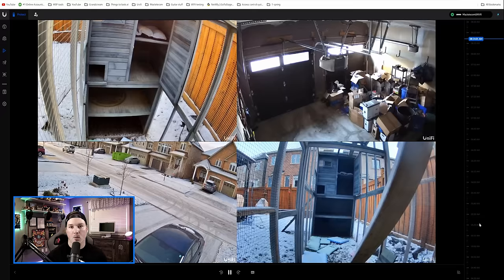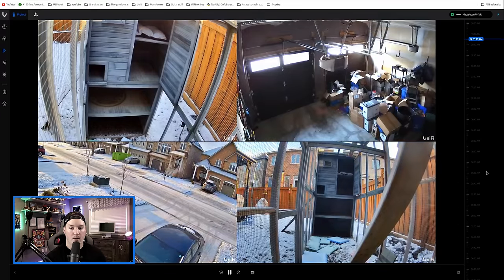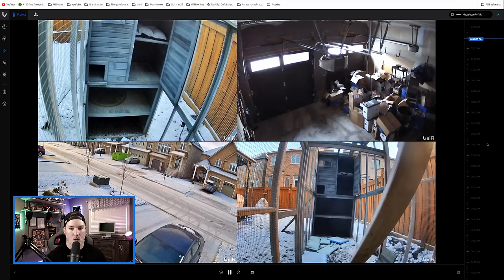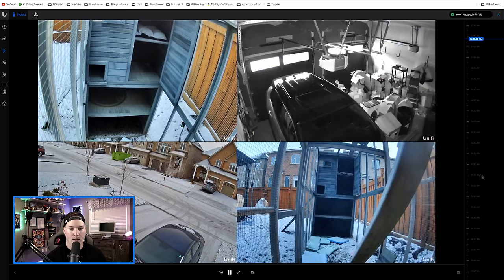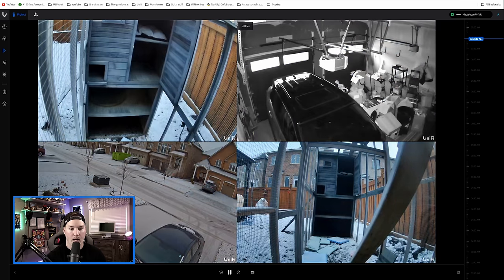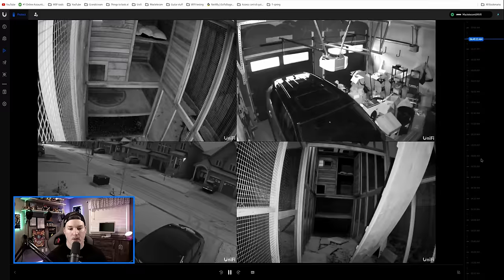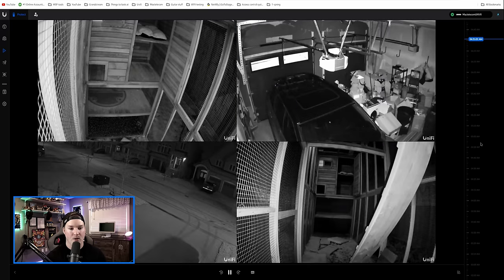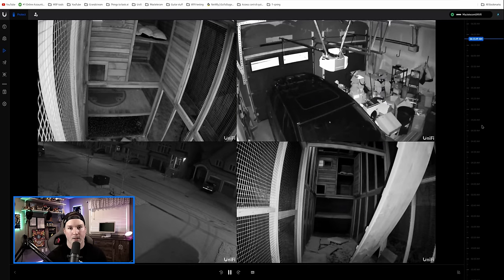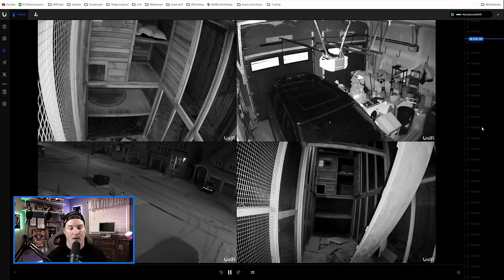Now that we have the cameras that we wanna view up, we could look back through previous recordings. And you could see if I'm scrolling back, now we have Chantel's car going to the garage, and you could see other things that are happening on all four of these cameras at once.